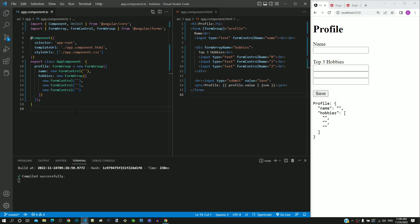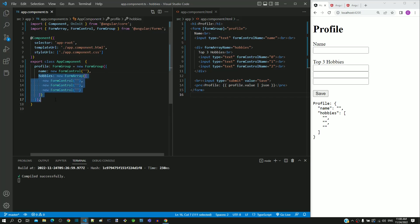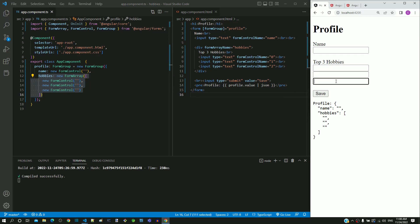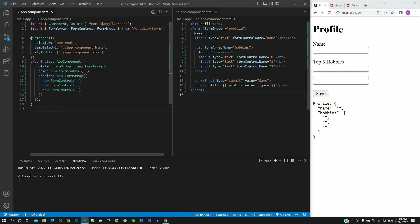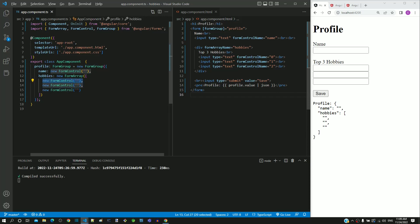In the previous video, we implemented top three hobbies using form array in reactive forms. We defined a form array of three form control elements to represent top three hobbies of a person. From earlier videos, we know how to implement validation on a form control object present within a form group. Implementing validation on a form control within a form array is slightly different, which is what will be addressed in this video. This video will not demonstrate a full-fledged implementation but complete guidelines will be provided on how to implement validation on a form control object of a form array.